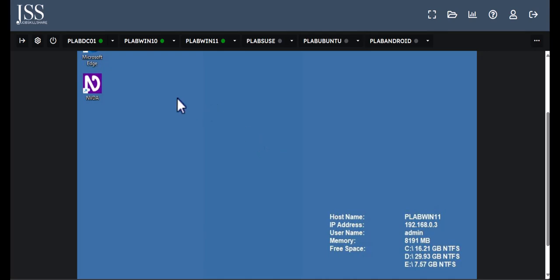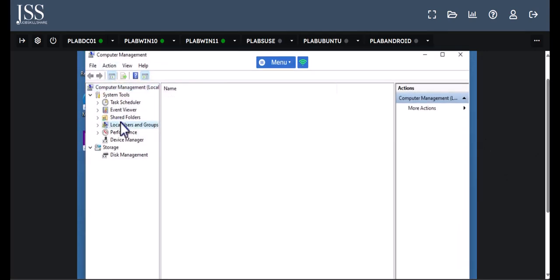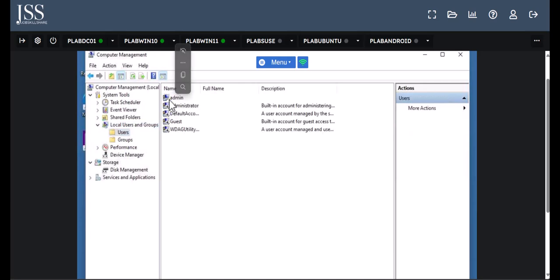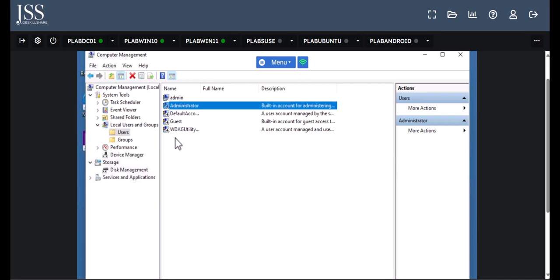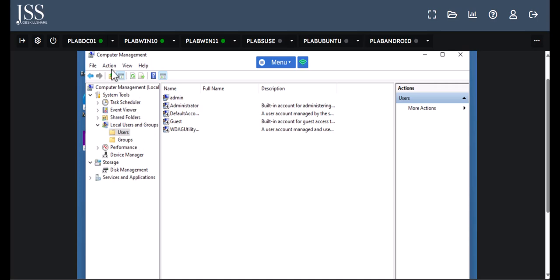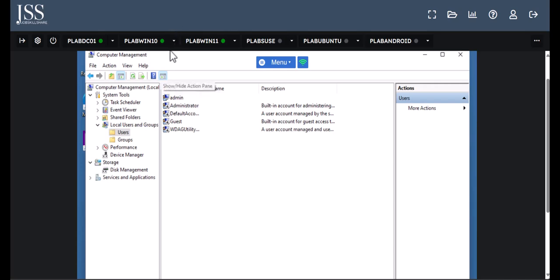In Computer Management, under Local Users and Computers, you can see all local accounts — for example, 'admin' is the account used here, while 'Administrator' was disabled. Understanding local users and computers is critical: if Active Directory is not working, you need to access machines locally. Knowing how everything is connected makes IT support troubleshooting much easier, and these concepts lead into systems administration as you advance in your career.